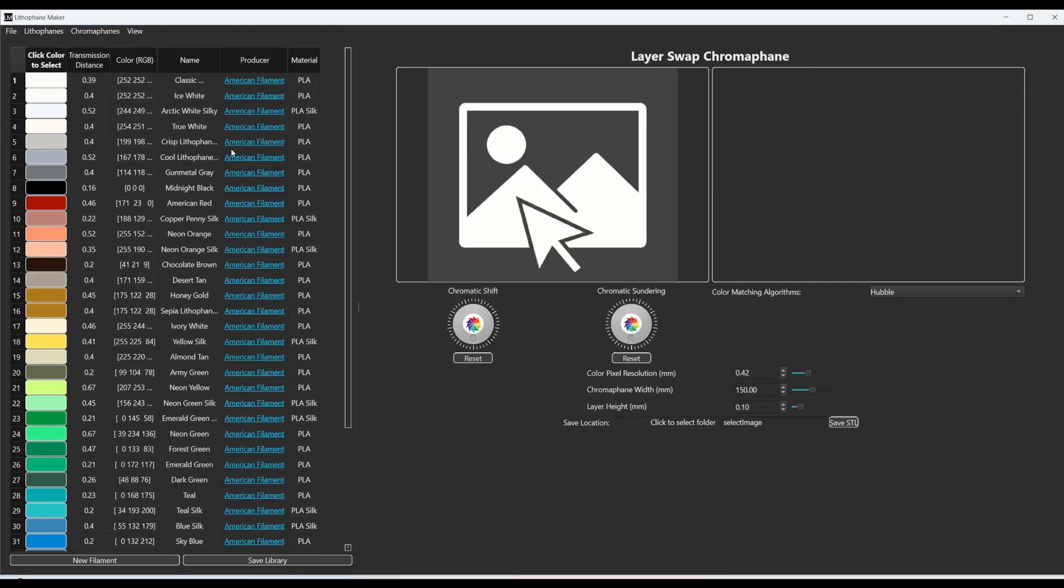So for a layer swap chromophane, the first thing you'll probably notice are all of these colors over here. This is the filament library and you can see these colors.